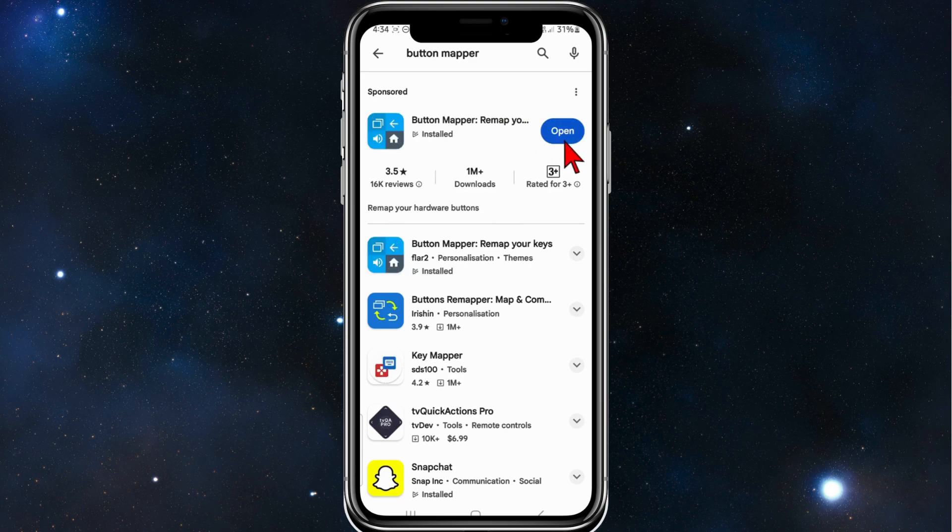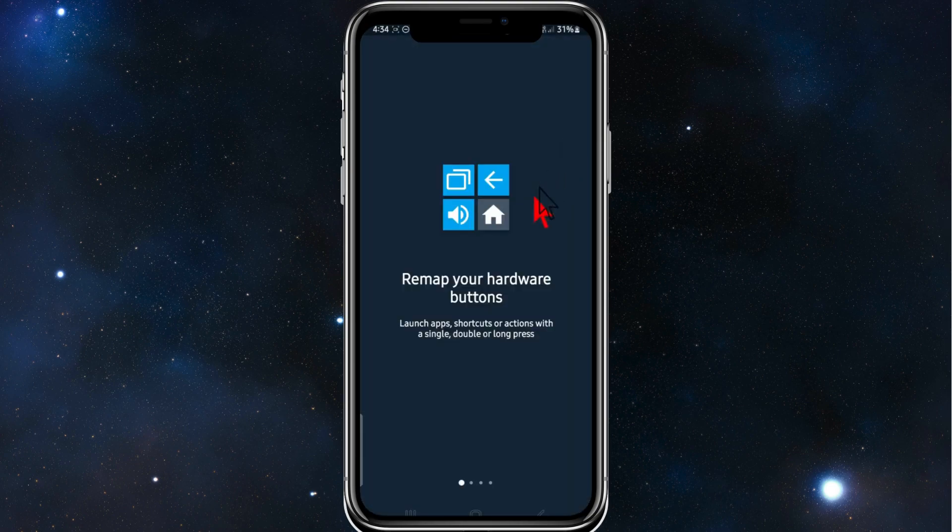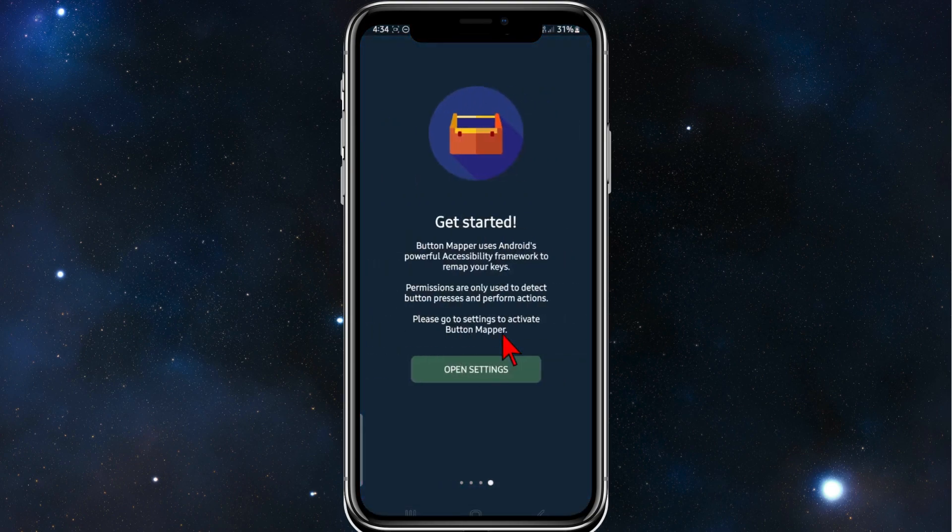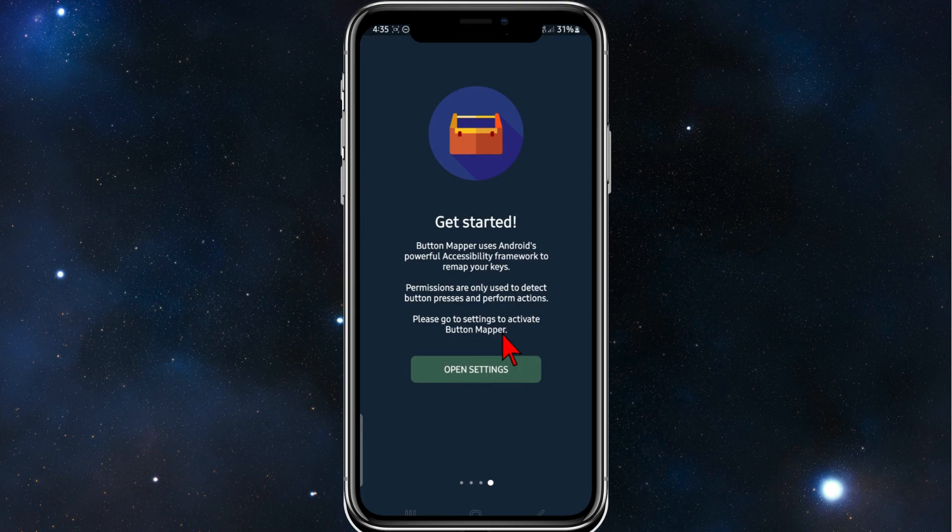Alright, that's download and installed. I'm going to click on open now. And then just click on next, swipe across. And now you want to get started, so click on open settings.